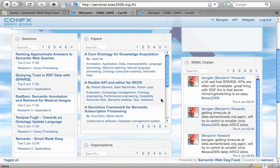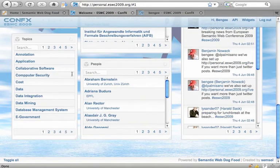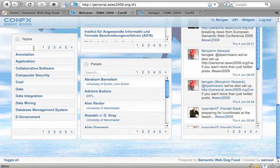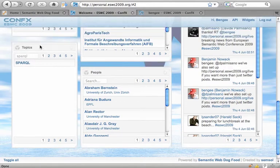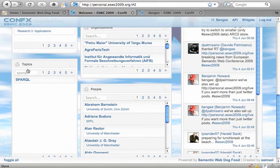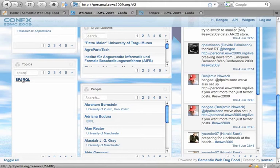For example, let's say I'm interested in a certain topic. So this is just a simple keyword search. But now we can use that identifier for SPARQL, which is actually a topic, a DBpedia resource.